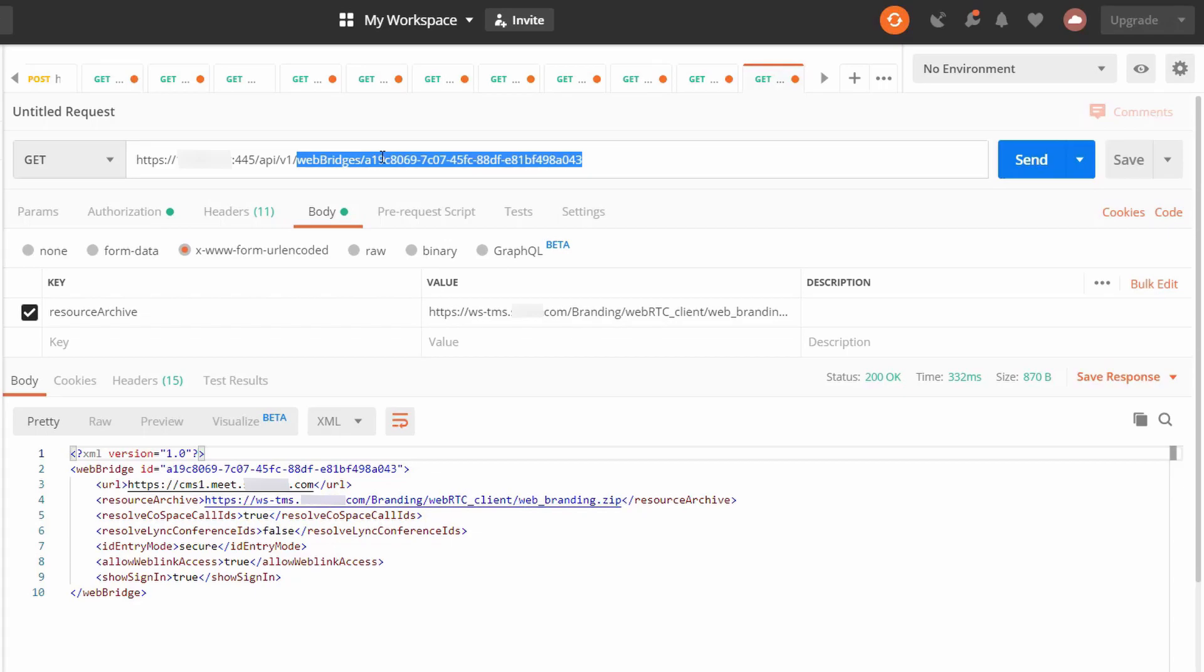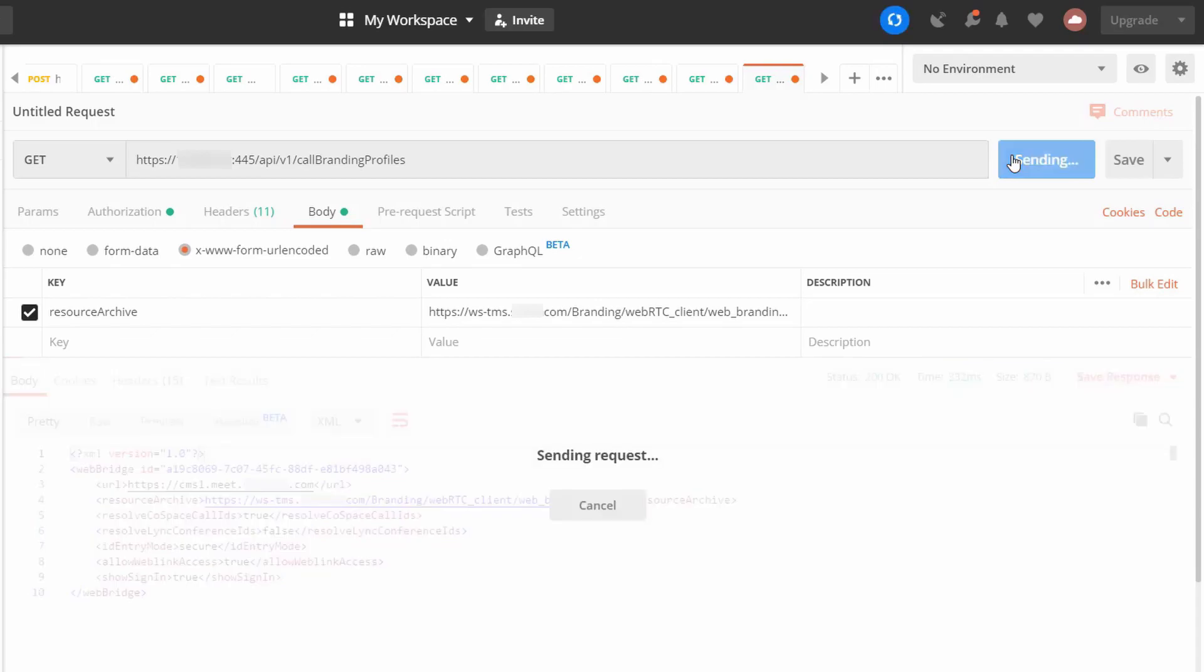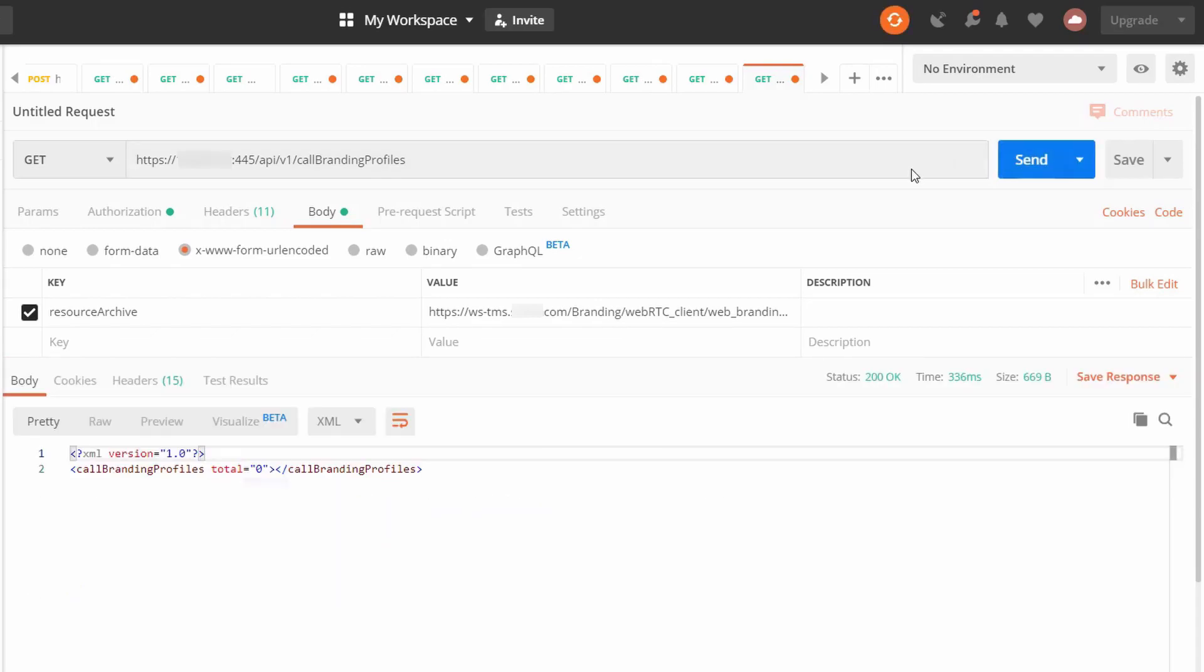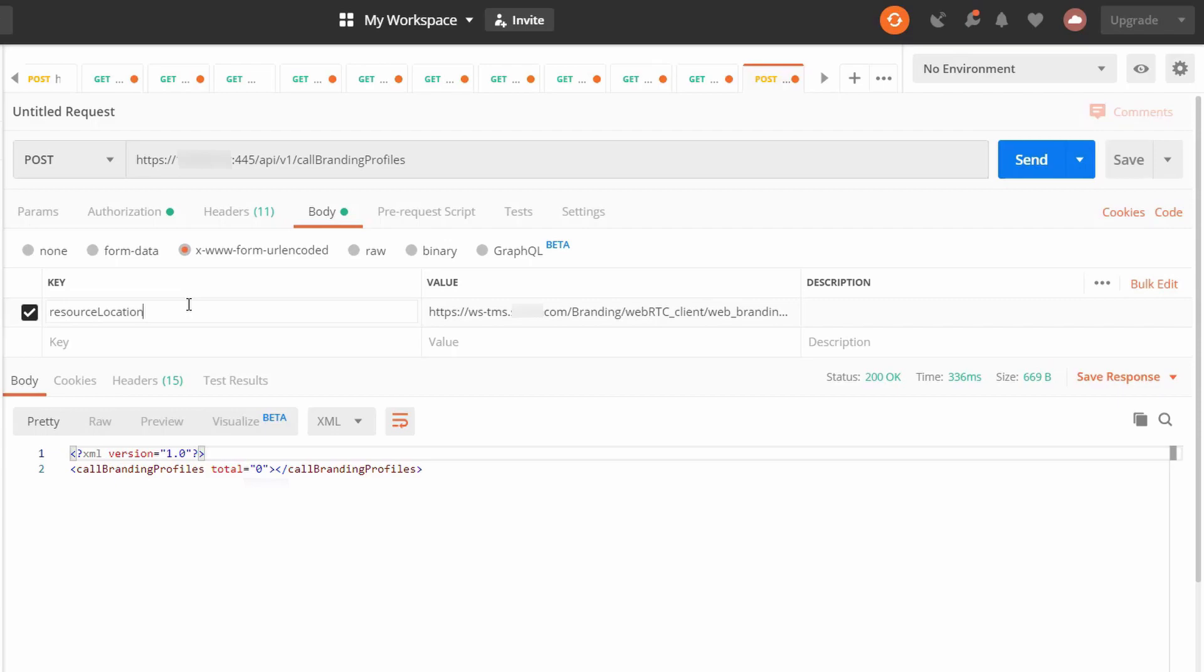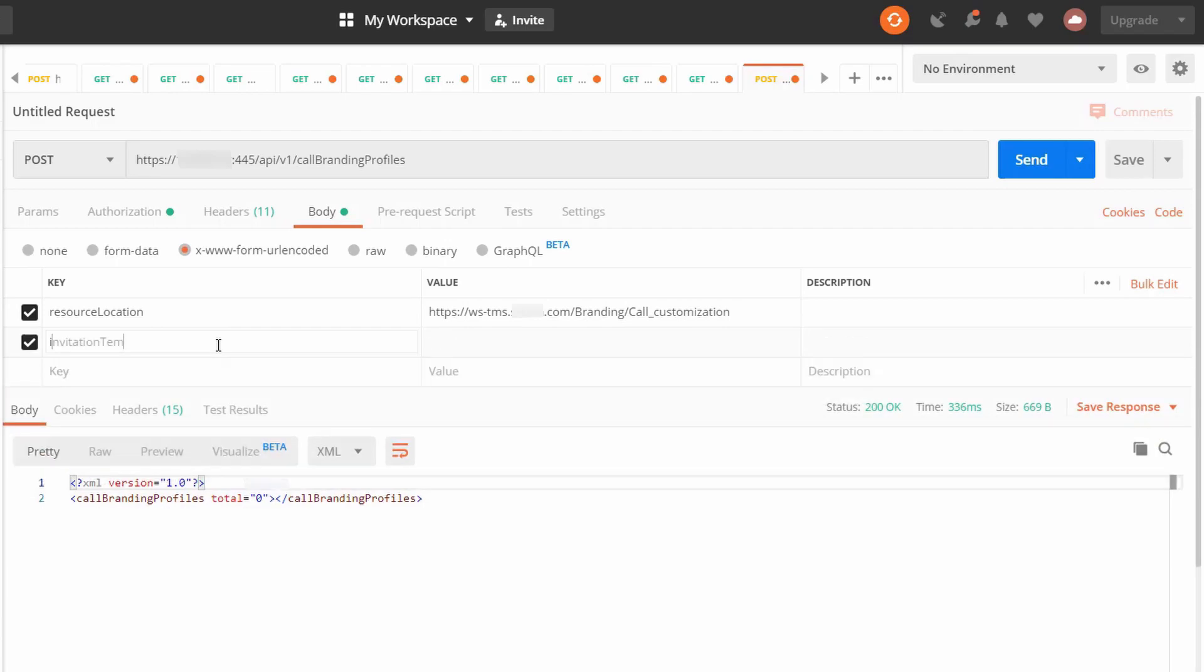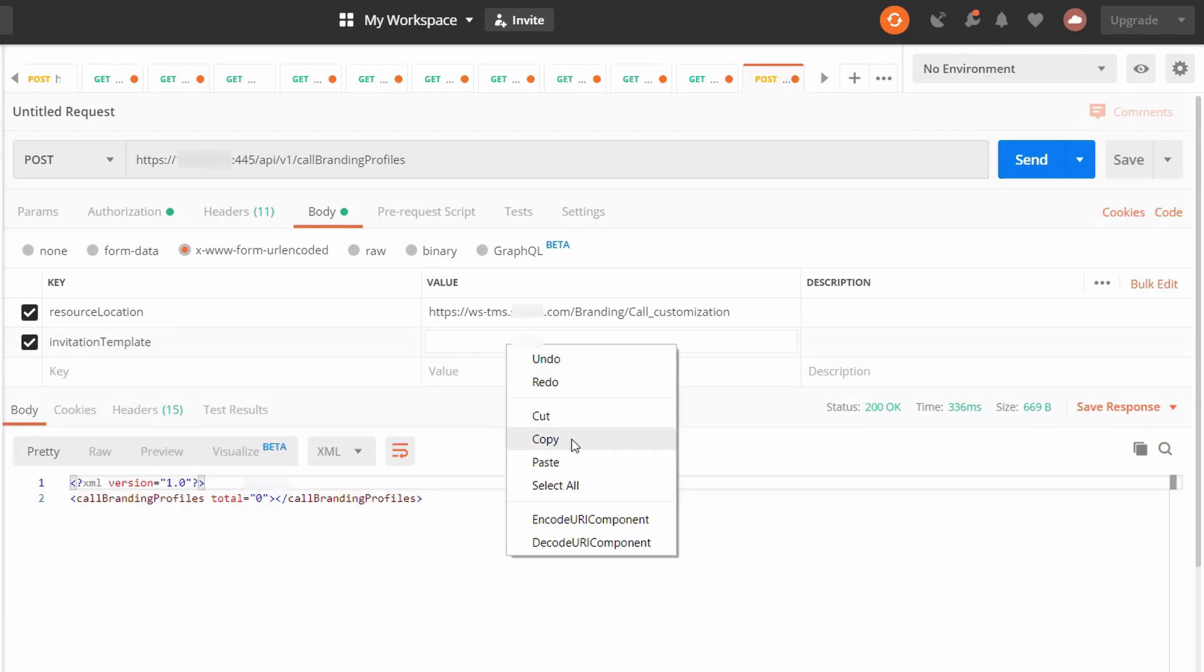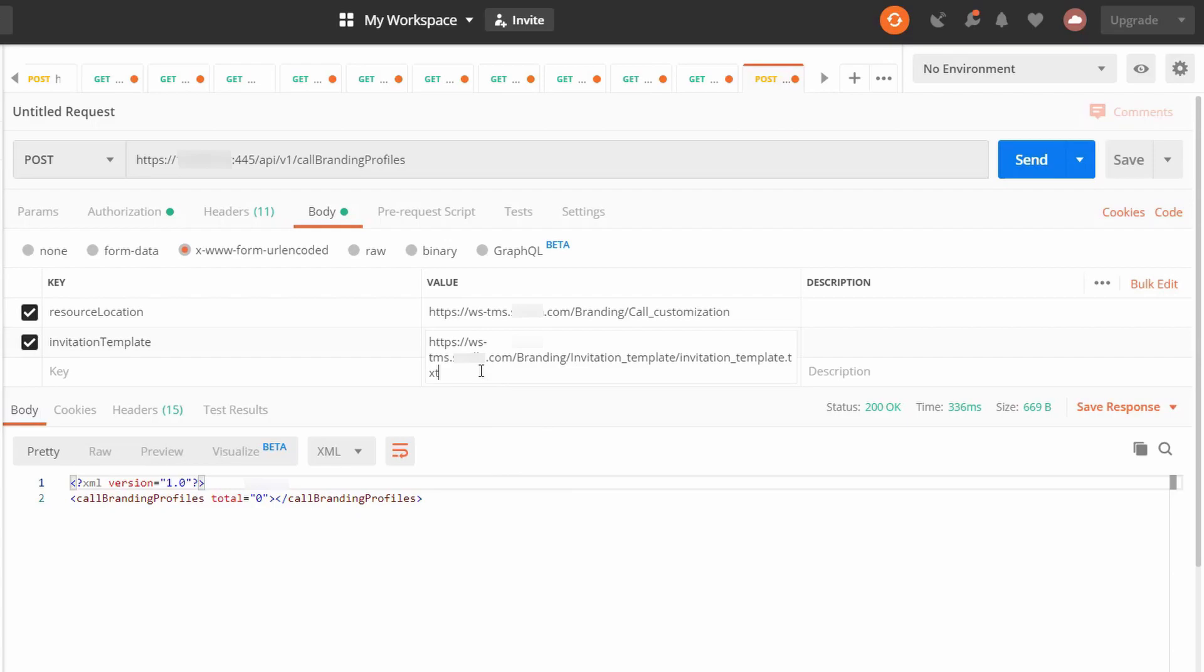Now let's configure call branding. To check if there's an existing call branding profile, do a get to call branding profiles. If there is none, or you just want to create a new one, change the method from get to post. In the body tab, put the object resource location under key, and then enter the URL of the call customization folder under value. Then enter another object with the name invitation template. And for the value, put the invitation template URL. Then click send.